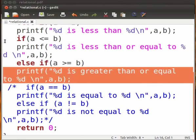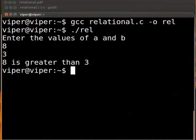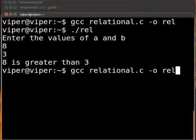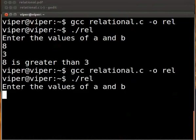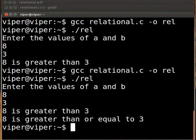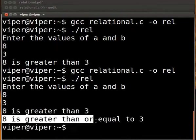Now let's execute the code till here. Click on save and switch back to the terminal. Compile and execute as before. I enter a as 8 and b as 3. The output is displayed: 8 is greater than or equal to 3.